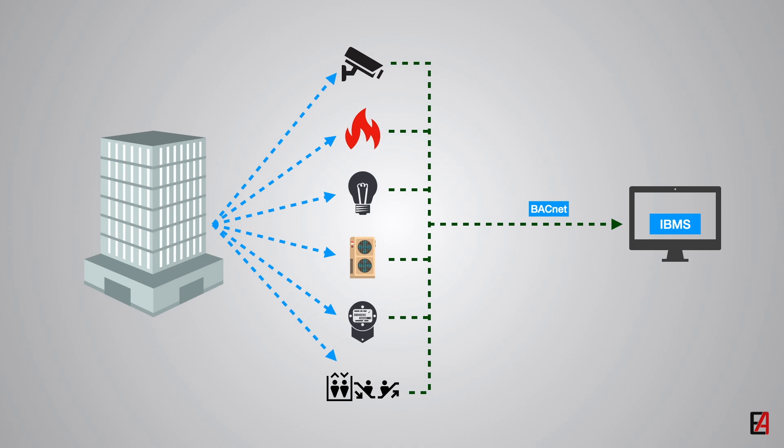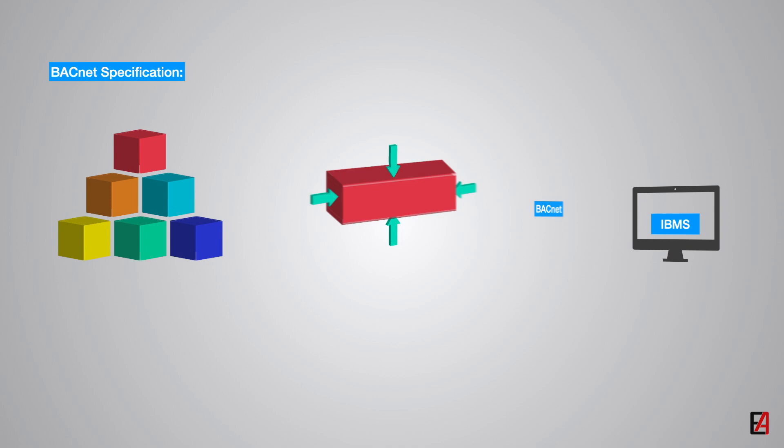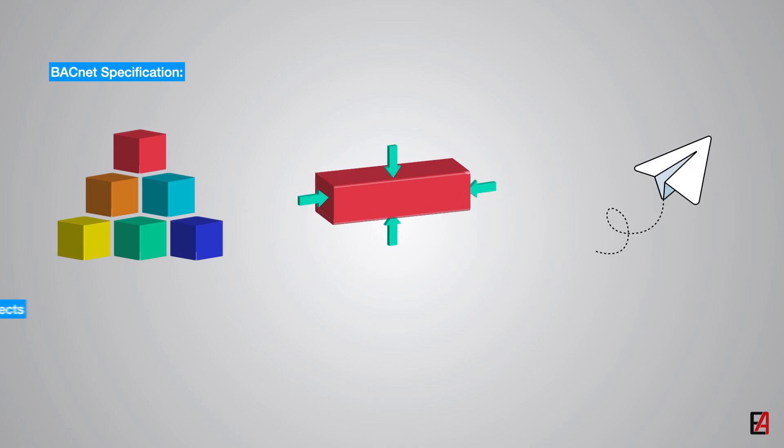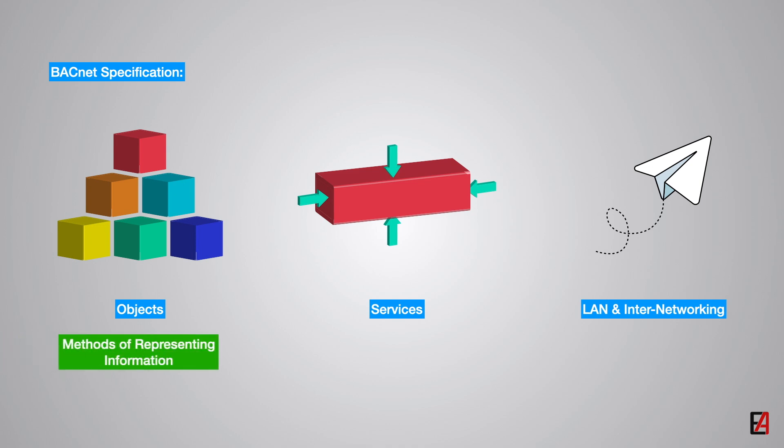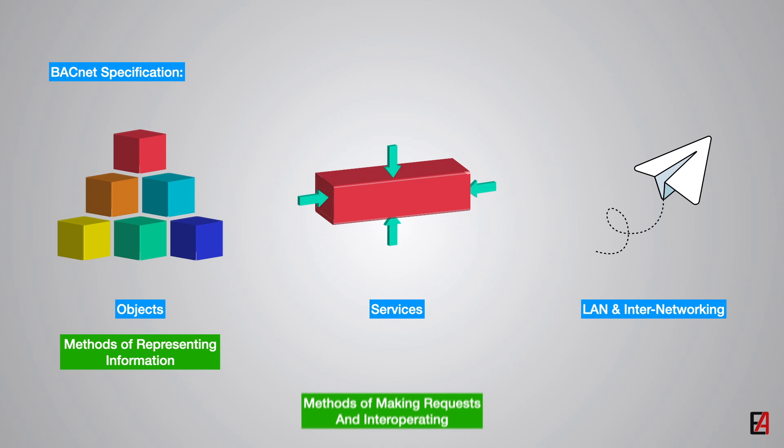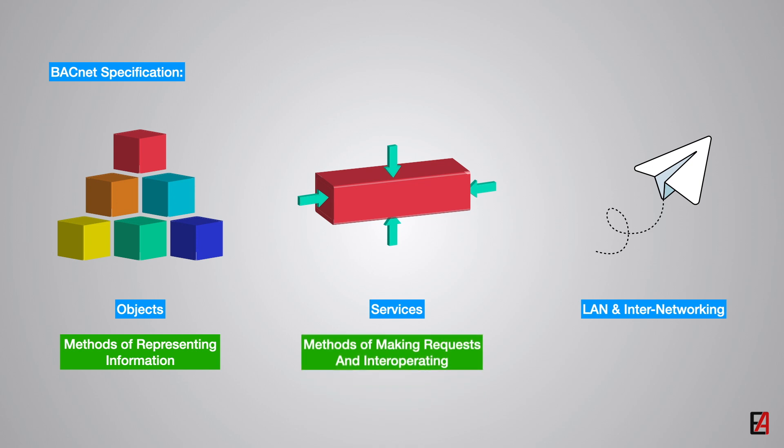The BACnet specification has three major parts: objects, services, LAN and internetworking. The first part describes a standard way of representing the building automation equipment. The second part defines messages that can be sent across a network to monitor and control the building automation equipment. And that part defines a set of acceptable LAN communications with a selection of various network transport technologies.